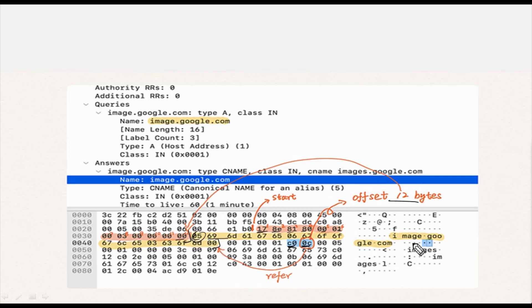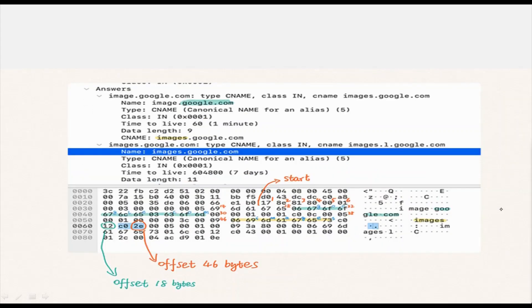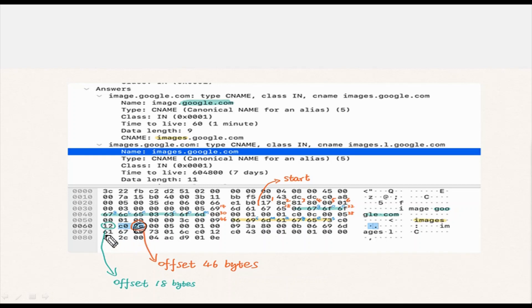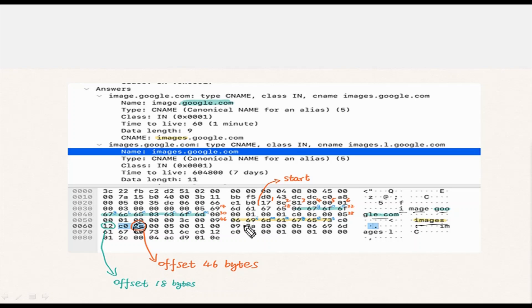Not to make it more complex, let me try to explain it easily. In the second entry of this answer, the name offset is 2E which is 46 bytes. By counting 46 bytes we find the encoded 'images' in the name of the previous entry marked in yellow, you can see on the screen here.